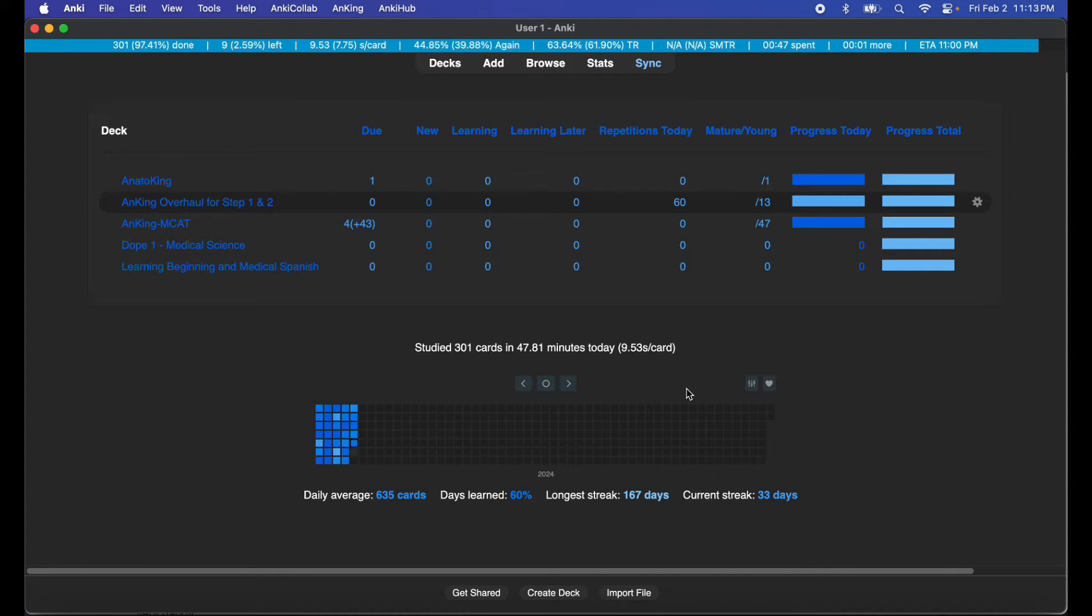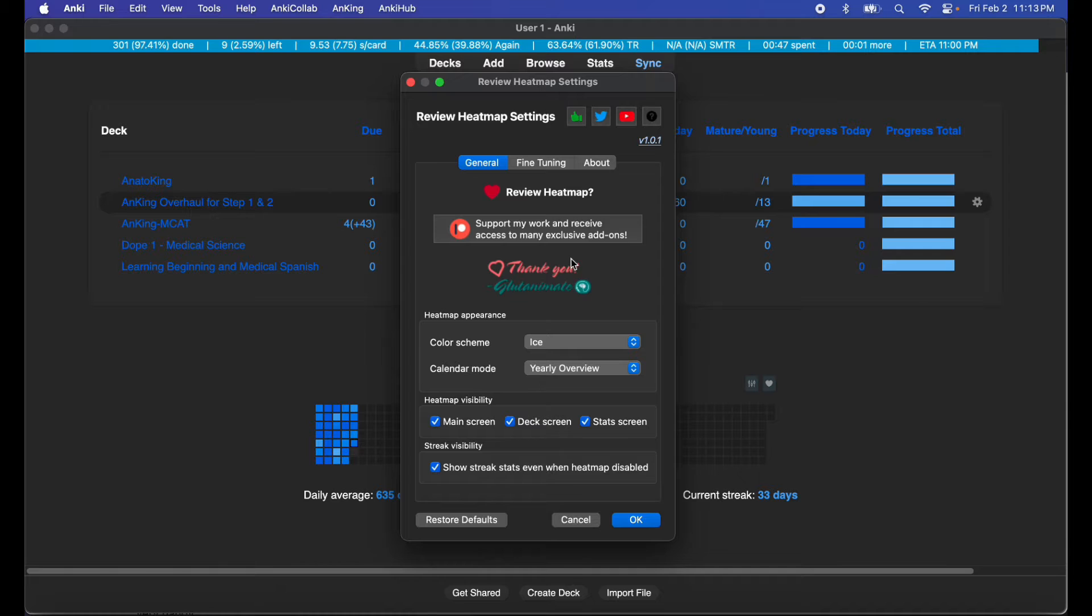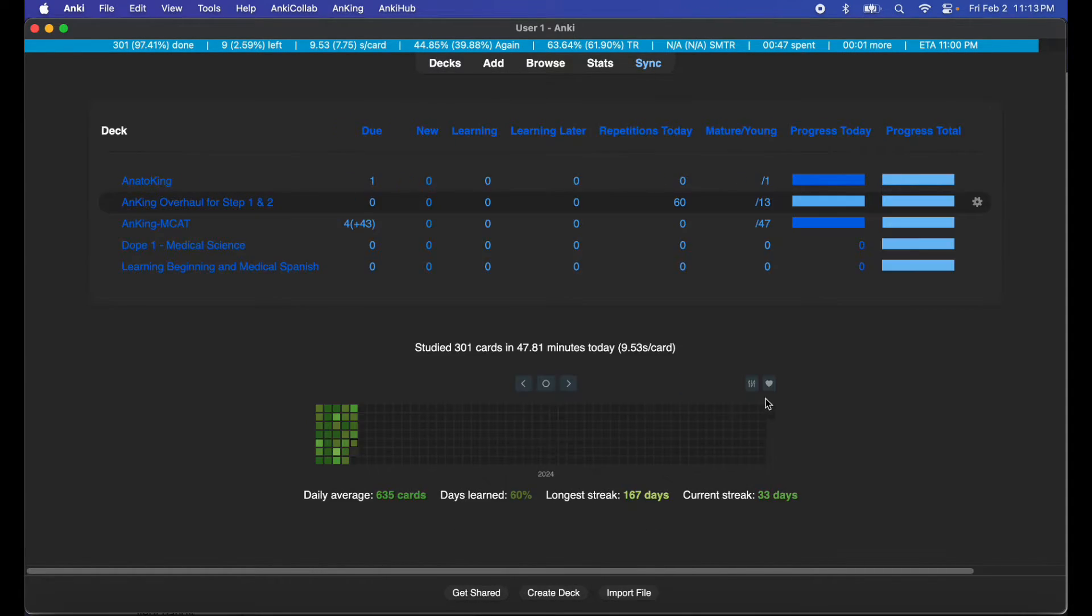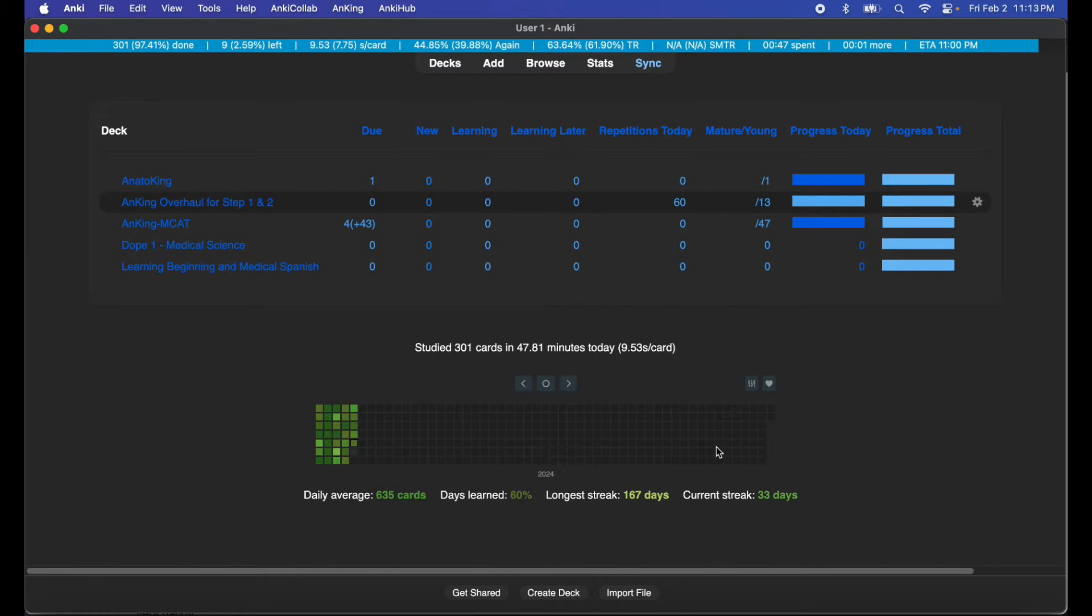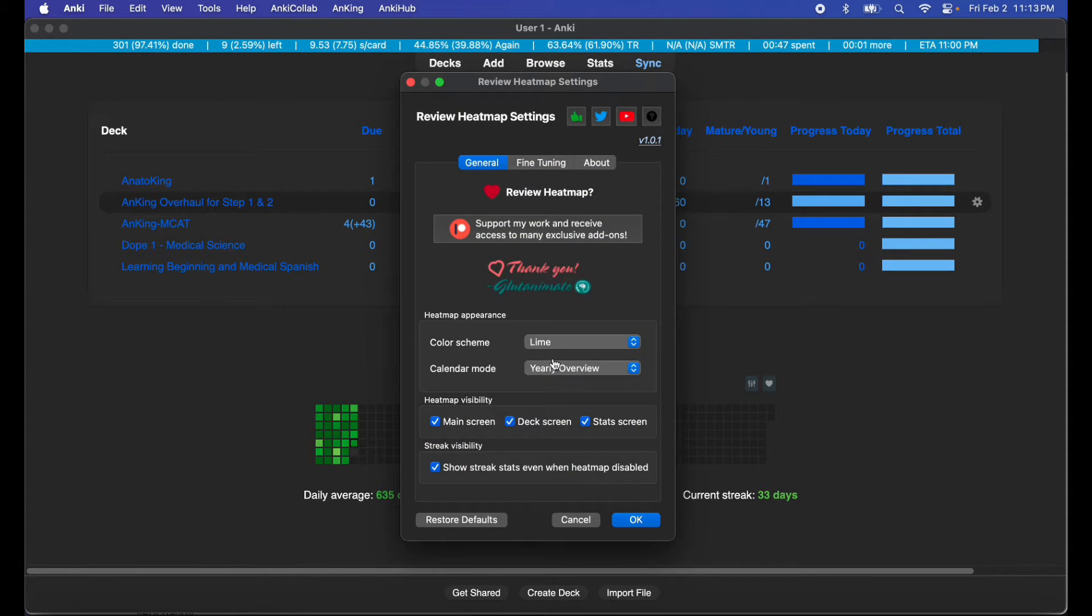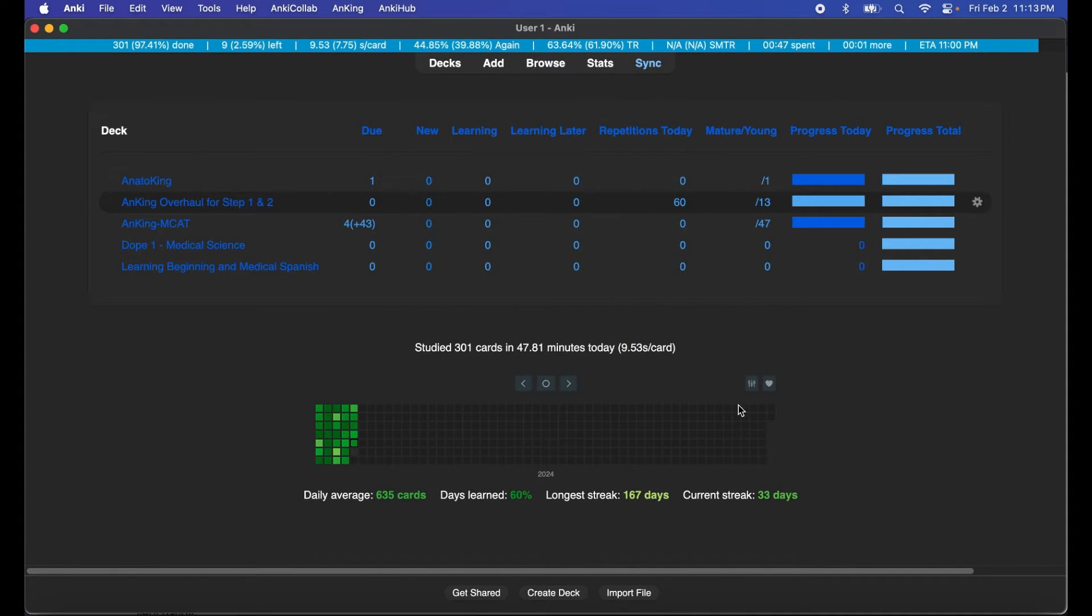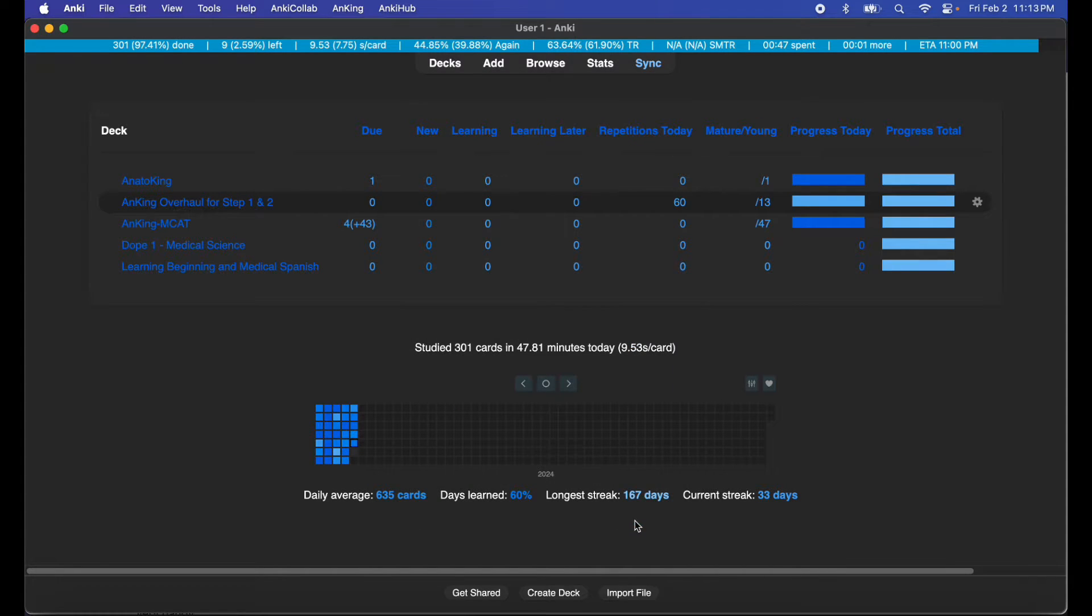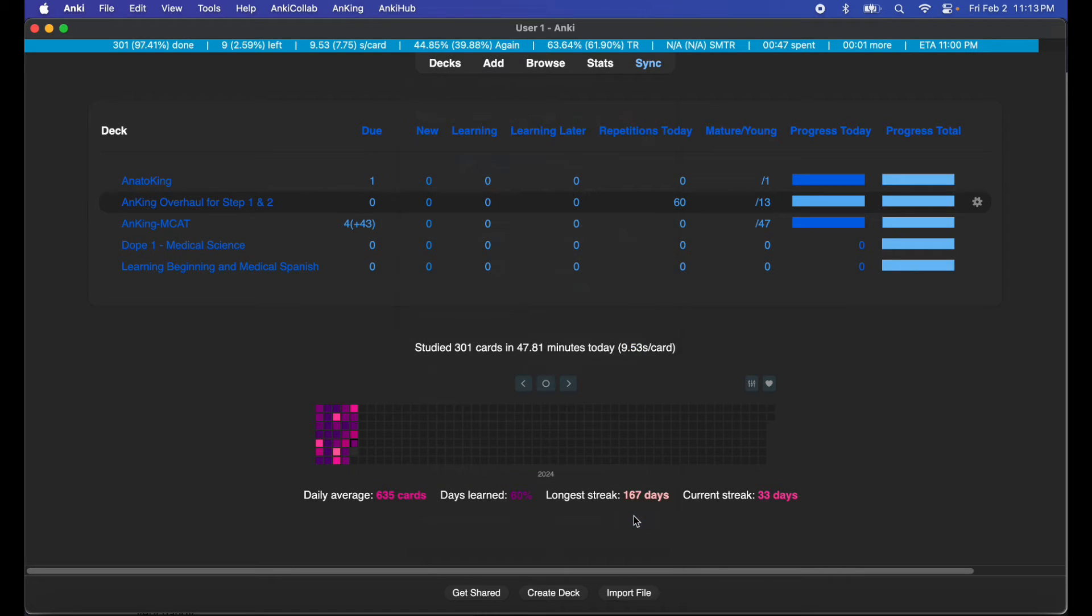You can actually just go ahead and play with the settings here by hitting this button. It's wonderful. I have my color scheme set to ice but you can set it to olive, you can set it to lime, you can set it to magenta, you can set it to nearly any color you want basically. It's very nice.